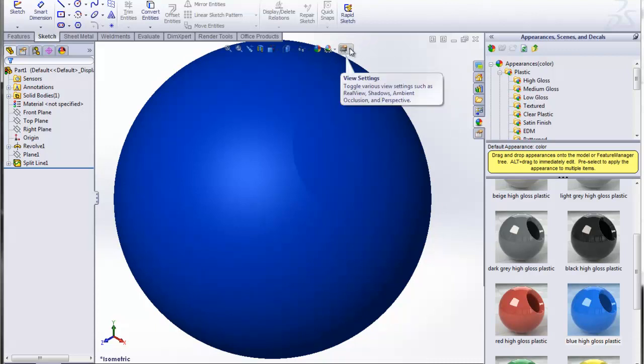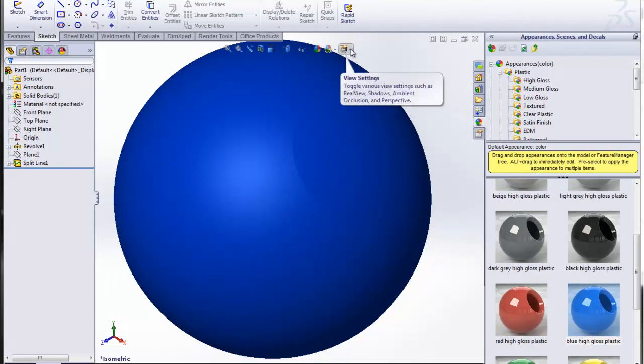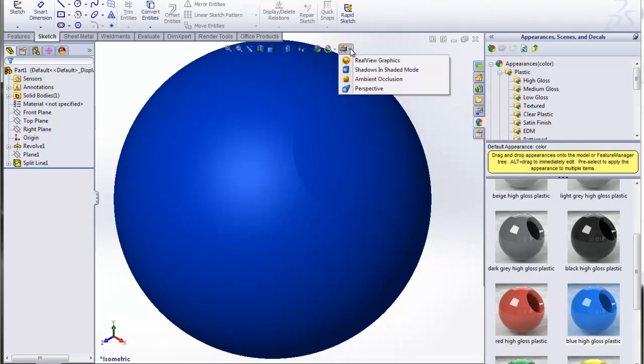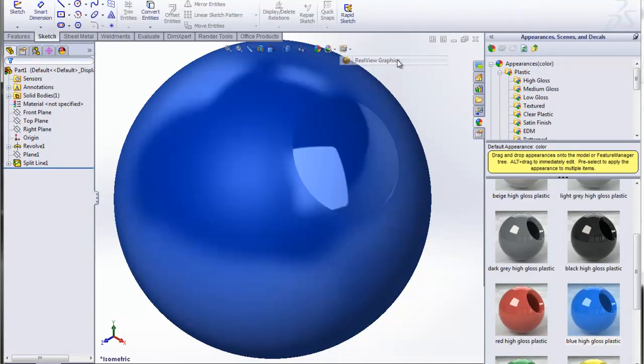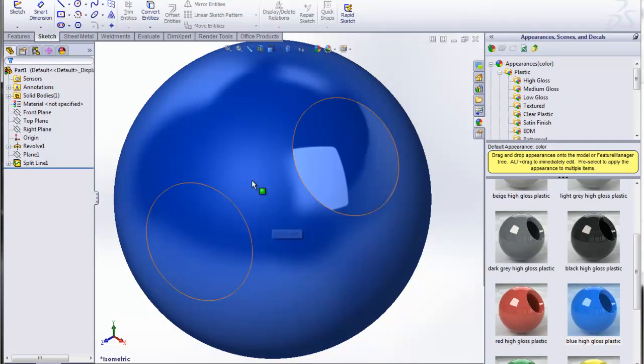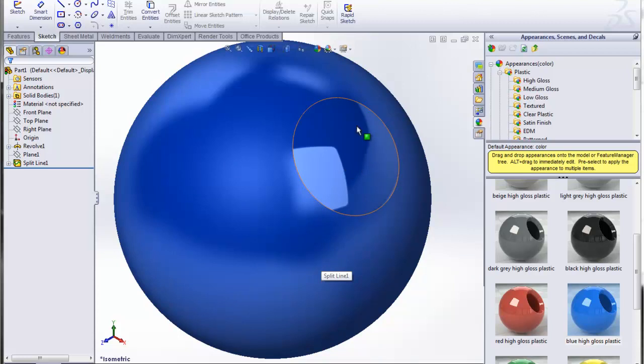I can come up to the view settings and turn on the real view graphics card. And now we can see the full definition easily between the satin finish or matte finish and the high gloss area finish.